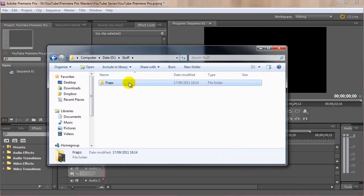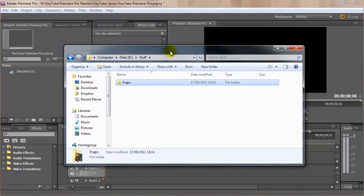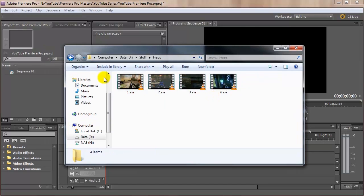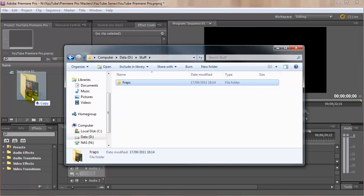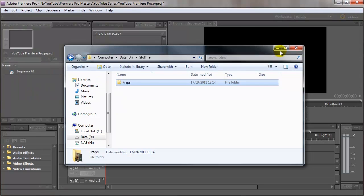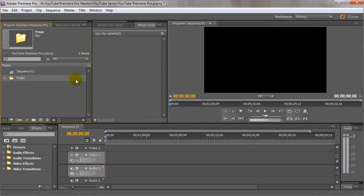So I've got a folder over here called Fraps which is what I use to record my gameplay. Now all we have to do to import all four of these clips in one go is to click on the folder, drag it over to the project panel and let go. And then that's now imported that folder with the name with all four clips inside of it.